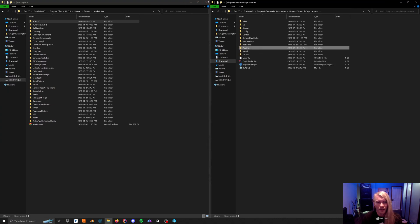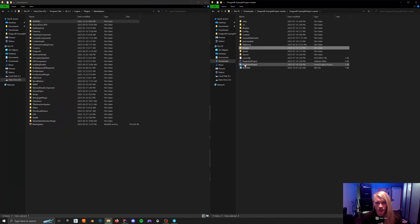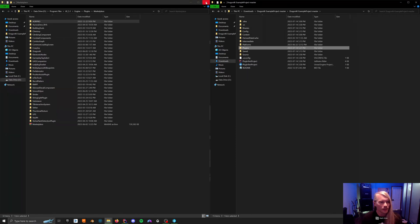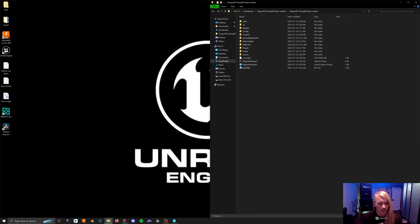You'll have either your solution or your U project. I recommend you open with Rider, because I don't use Visual Studio anymore. Rider is much better.